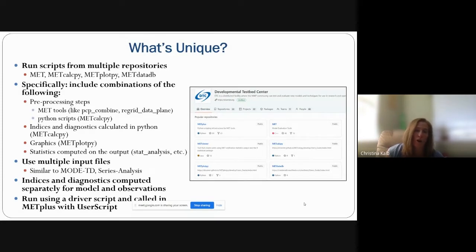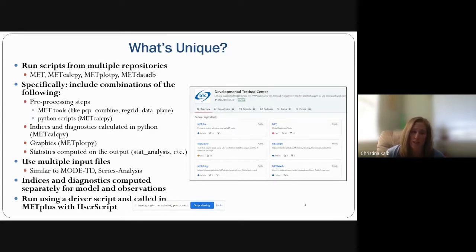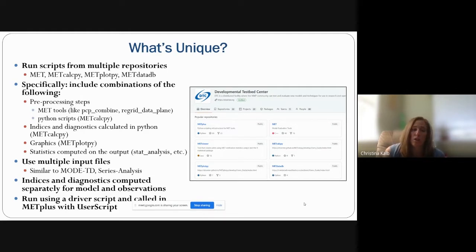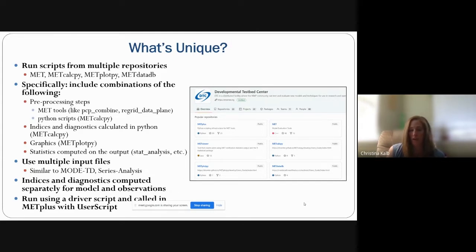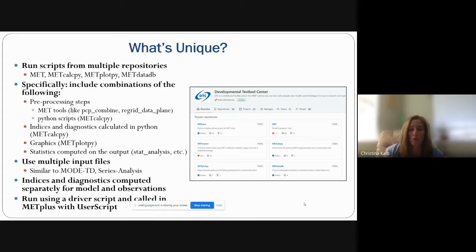So why do these sub-seasonal to seasonal metrics deserve their own session in METplus? One reason is that they run scripts from multiple repositories — they call programs from MET, METcalcpy, METplotpy, and METdatadb. They include combinations of pre-processing steps done in MET tools like PCP Combine or Regrid Data Plane, or in Python scripts in METcalcpy, as well as indices and diagnostics calculated in Python. They use multiple input files — some use cases use up to 20 to 30 years worth of data.